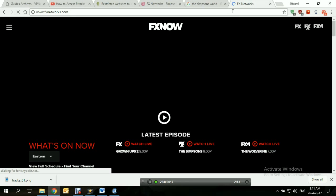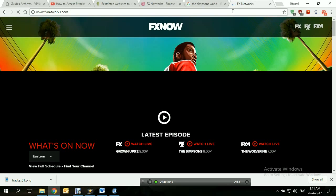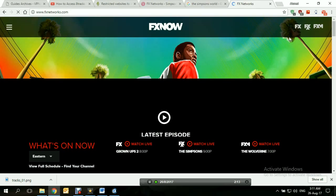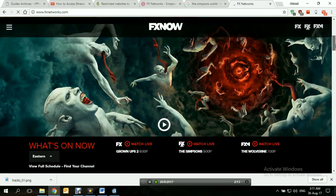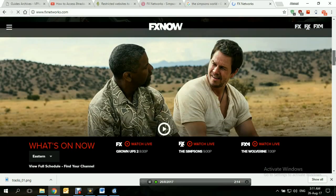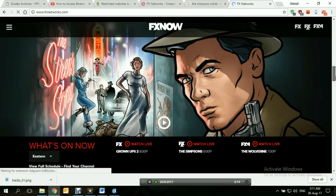And we have access. That's how easy it is. Accessing FX networks or FX now from anywhere in the world.